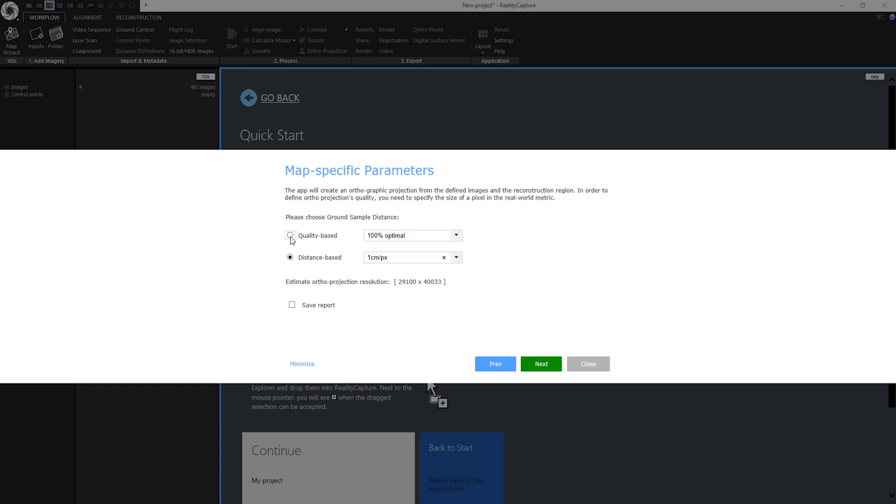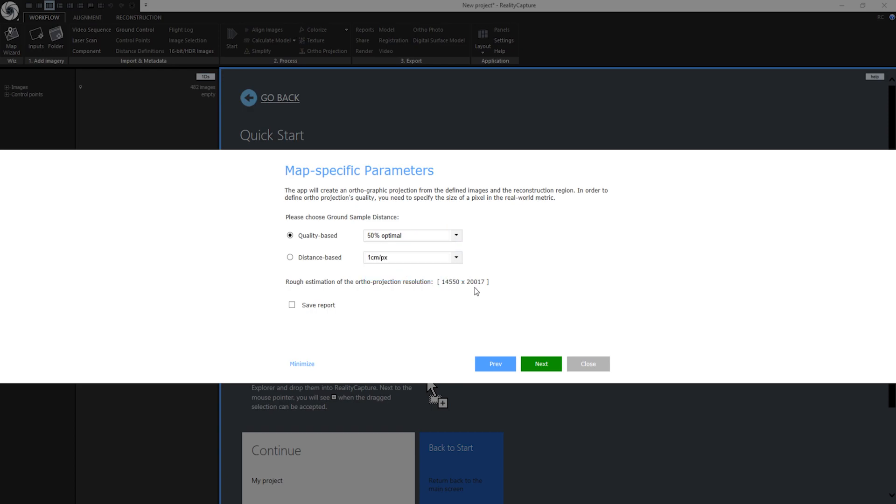I can also click on quality based. 100% optimal means you will get the best possible resolution and quality. In both approaches you can either choose from the dropdown or enter the value you want. By selecting 50% this will cut your estimation of resolution in half.